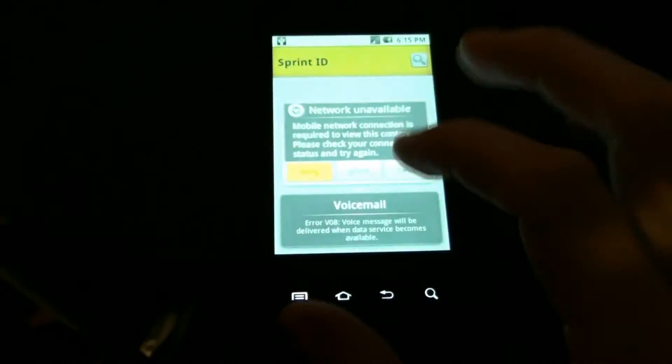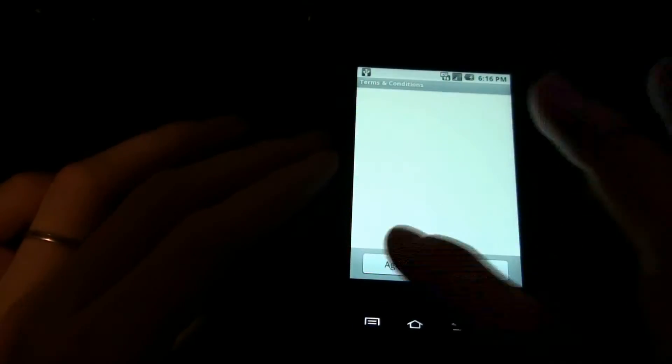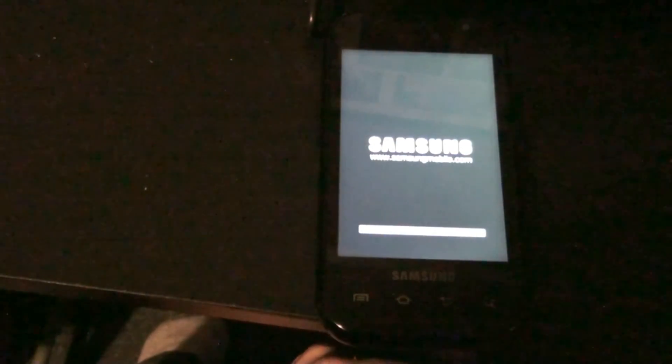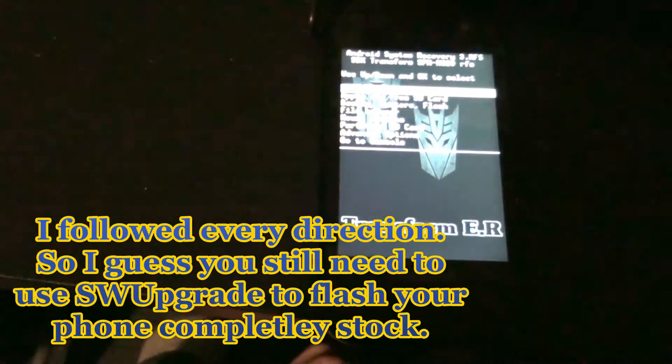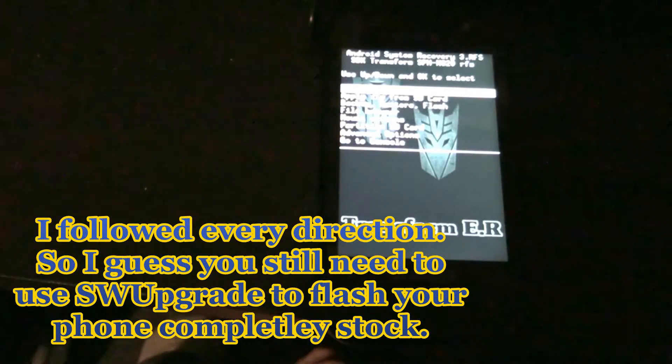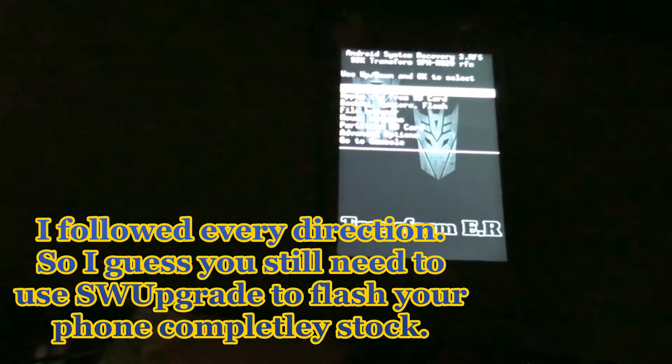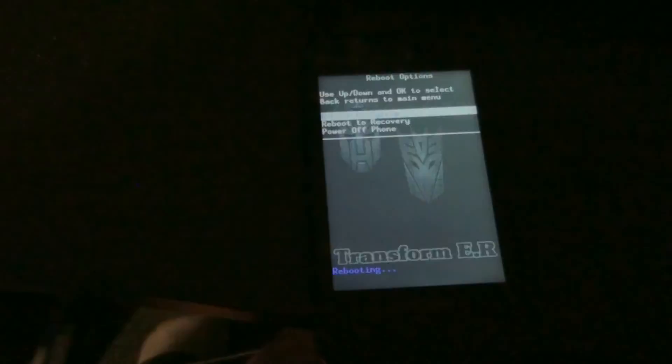It wants us to install a Sprint ID. Let's see about the stock recovery now. So we still have custom recovery — I'm not sure if that's supposed to happen or not. But we got to stock ROM.